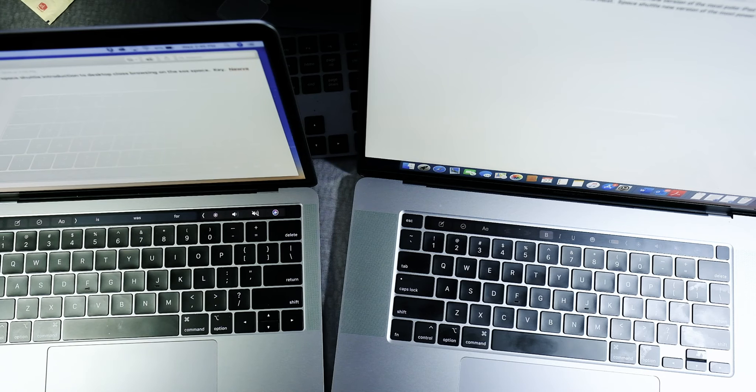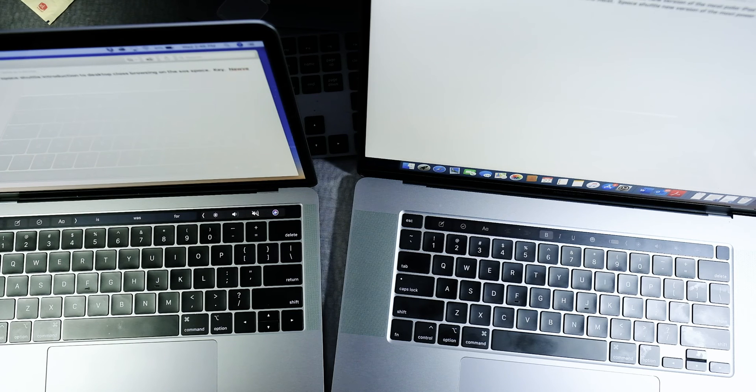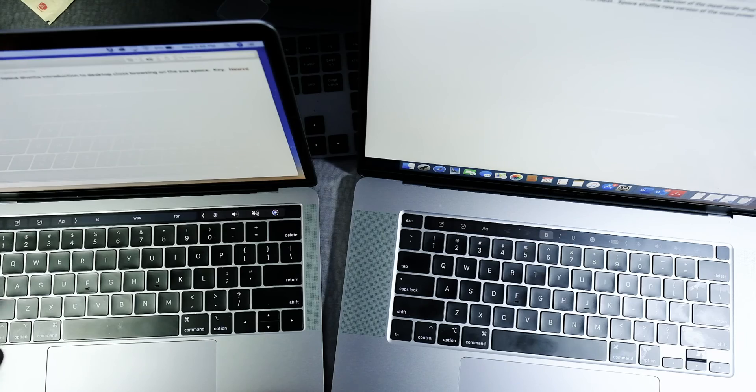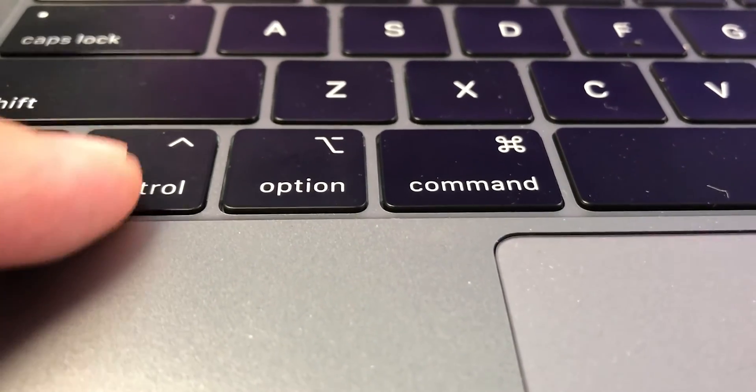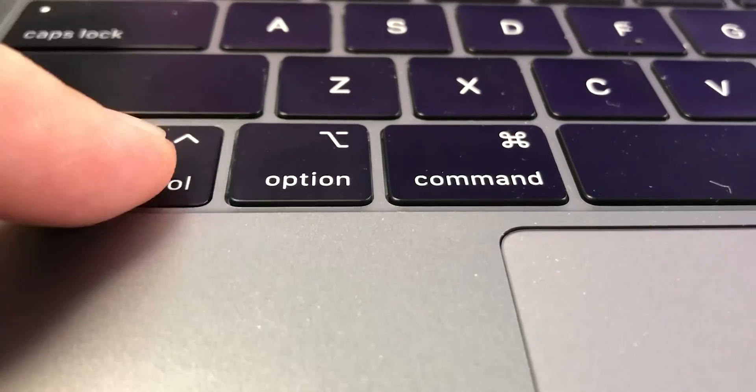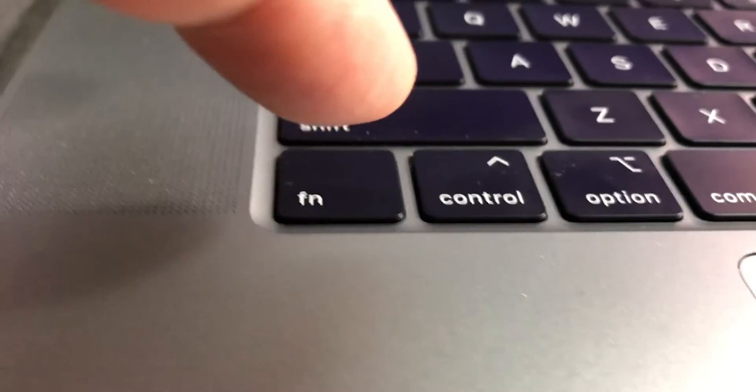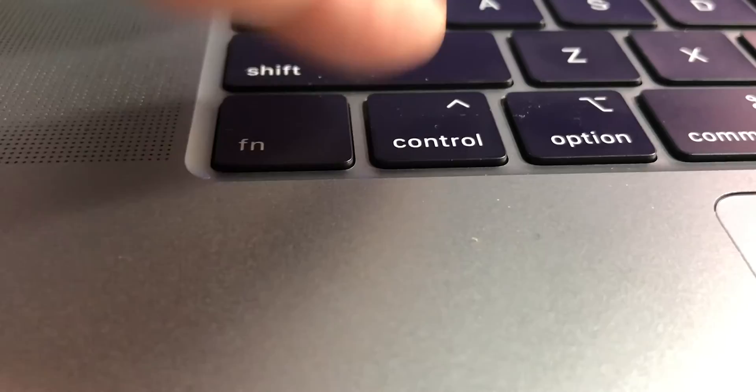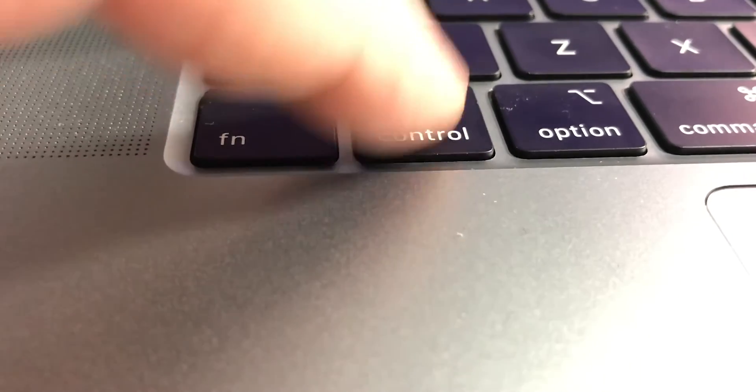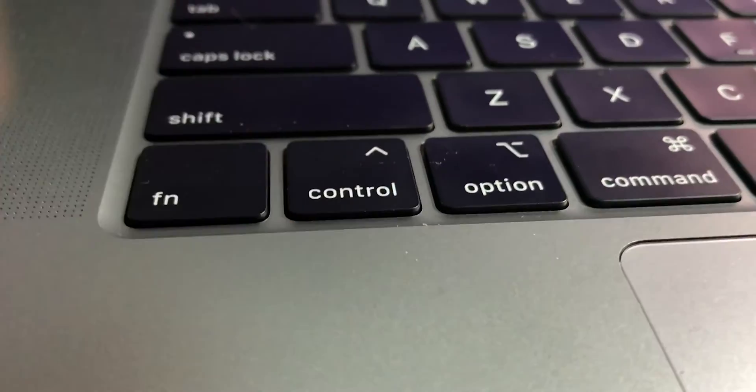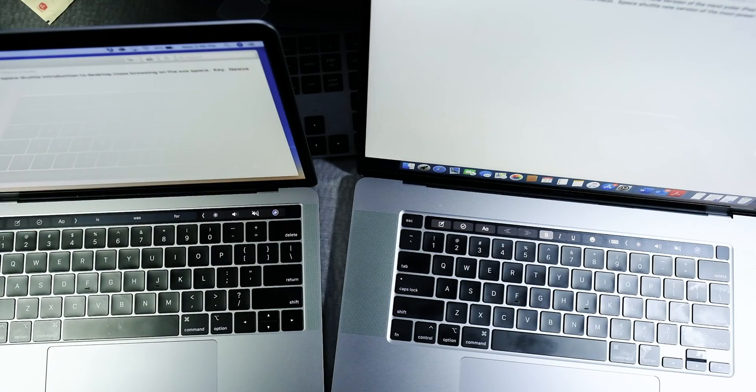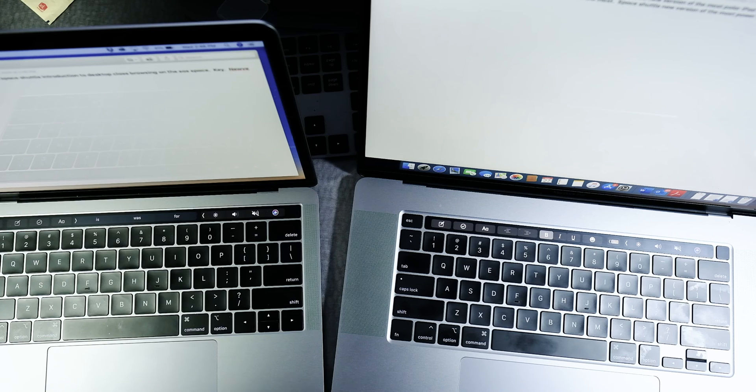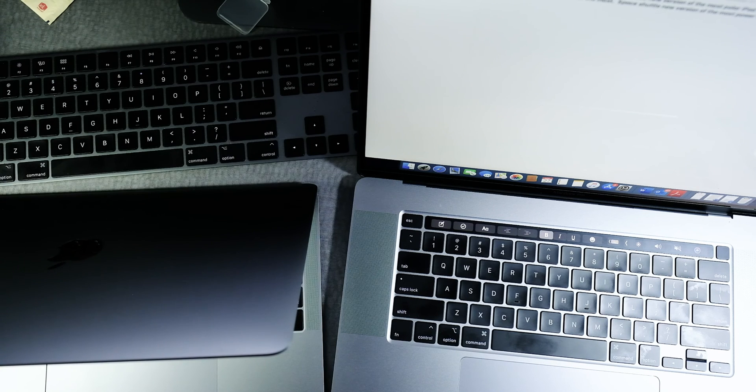But as you saw, the travel on these are a bit different. This is the 2018 keyboard, not so much travel. And here is the 16 inch, different travel. I hope that gives you an idea of the differences between the three keyboards.